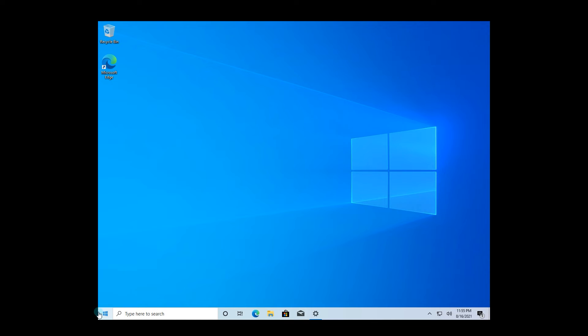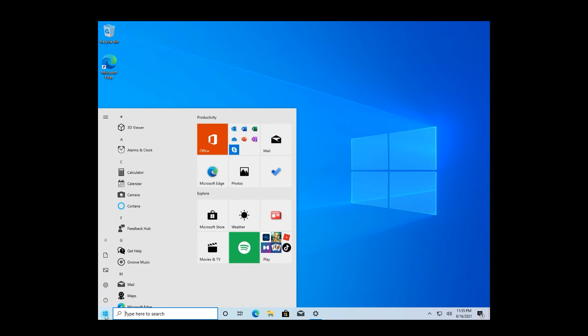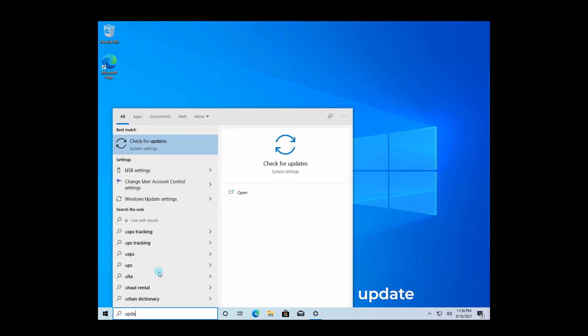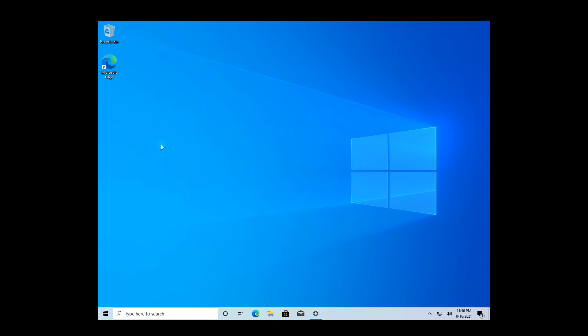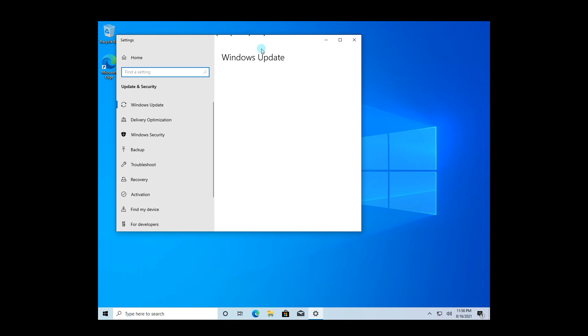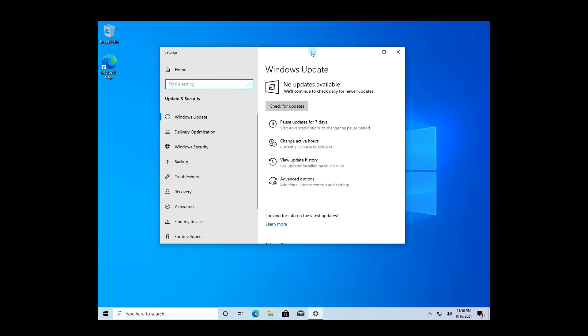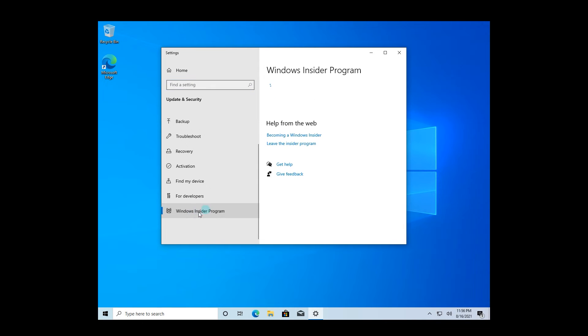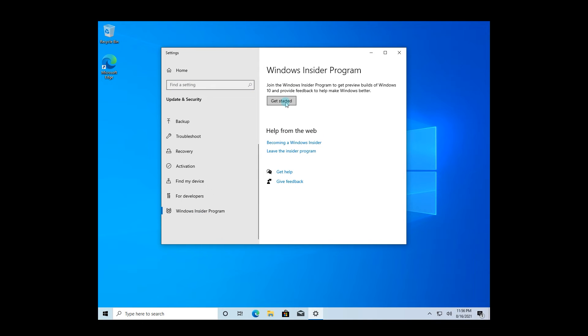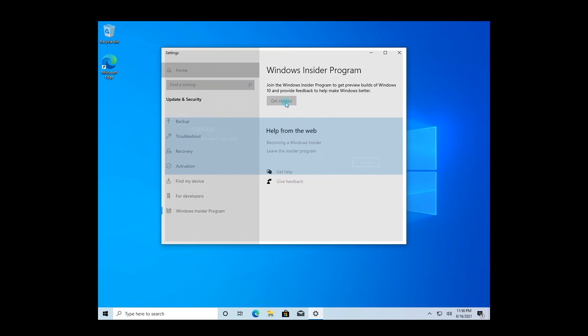So go to the Start menu in the lower left corner and simply type Update. Then select the Check for Updates option. In here on the left pane, scroll down until you find the Windows Insider program and then click on the Get Started button.